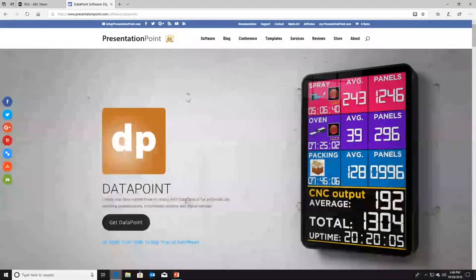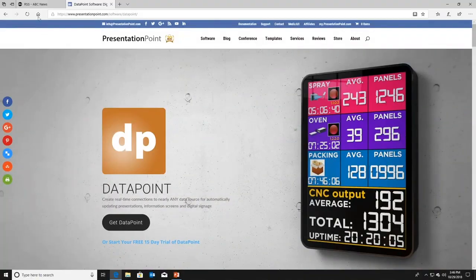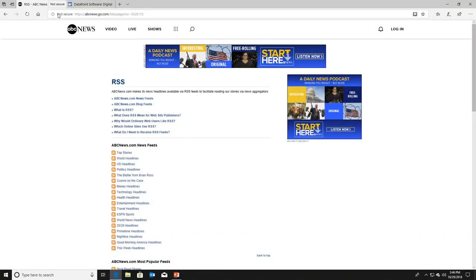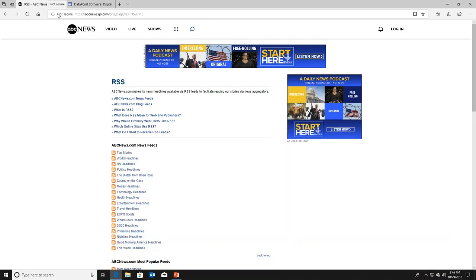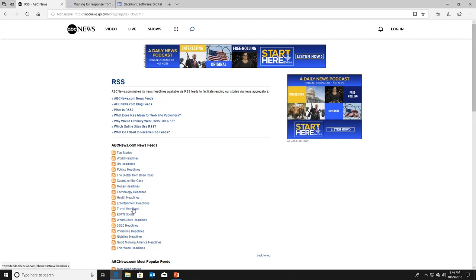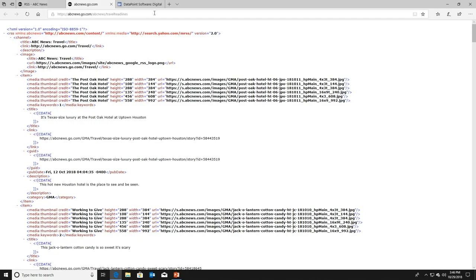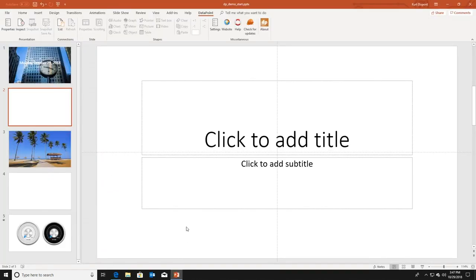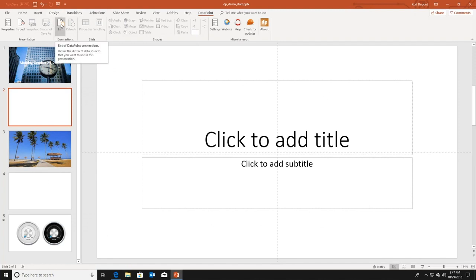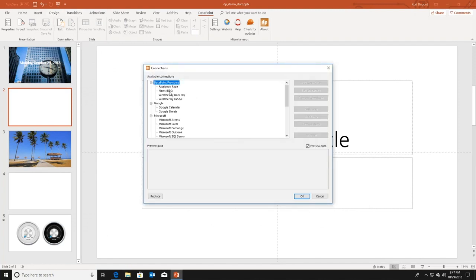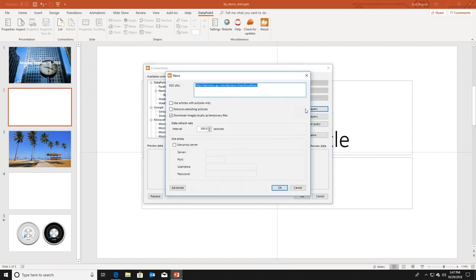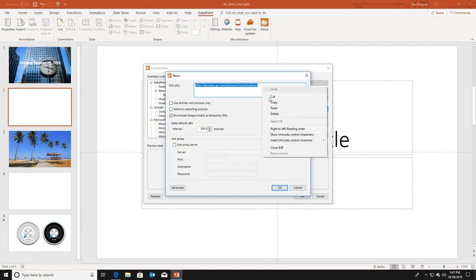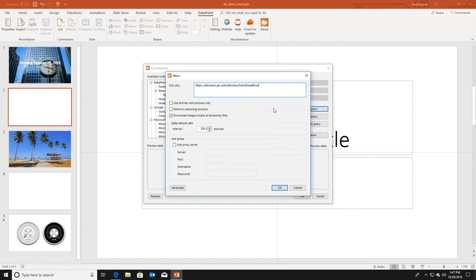Let's show some more dynamic information on this slide. I'm going here to a browser and I have an RSS feed of ABC News. I have here a list of all the RSS feeds that you can choose from this news source. So I want to display for instance the travel headlines. So I'm selecting this RSS feed and I'm copying here the URL. So now I'm going back to Datapoint. I'm on the second slide. I go to Datapoint here. I have a connections group in the Datapoint ribbon with the list button. I click on this. I select the news RSS data provider and I click add query.